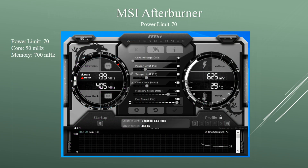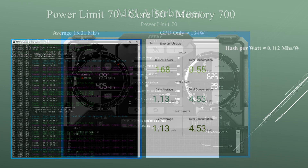Now dropping the power limit another 10 — power limit at 70, core at +50, memory at +700. I was averaging around 15.01 megahashes and the GPU was now pulling around 134 watts. The average hash per watt is about 0.112 megahashes per watt.